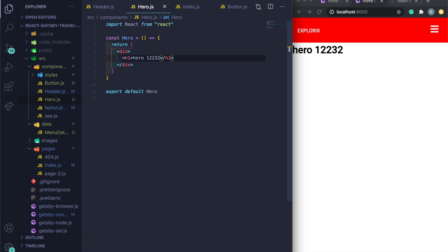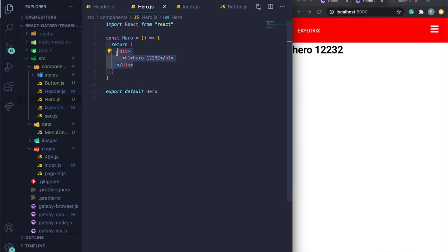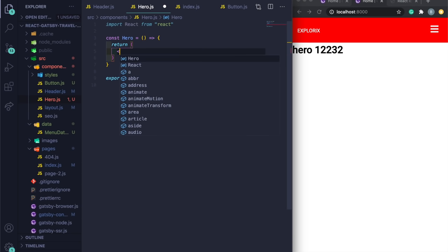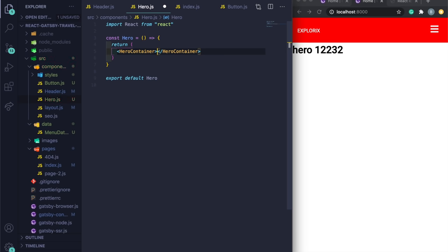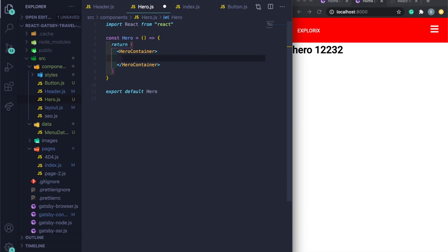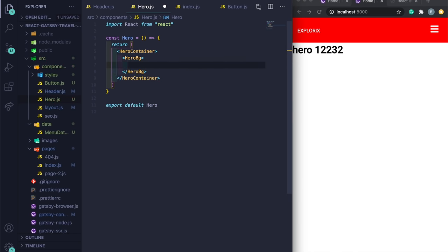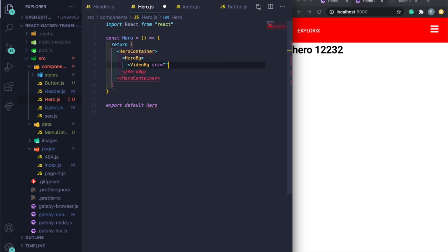For the video background, get free videos from pexels.com. Search 'travel' and browse the results — there's lots of great drone footage. Download in Full HD rather than Original to keep file size manageable. Once downloaded, drag it into your project.